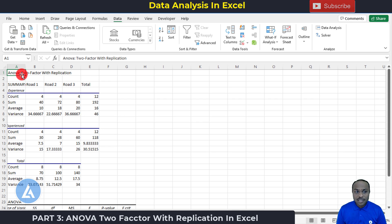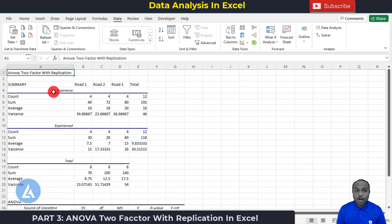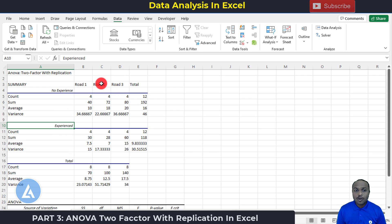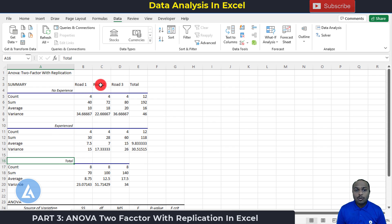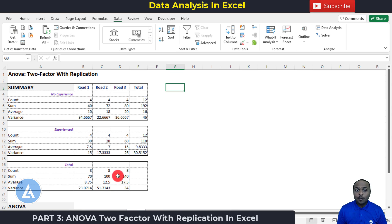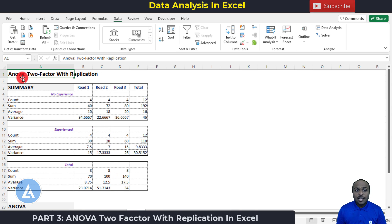Once you click OK, we get results for ANOVA Two-Factor With Replication. These are very detailed results — we have a summary for no experience drivers across road 1, road 2, and road 3, as well as for experienced drivers and totals across all roads. For easy understanding, I have highlighted the important portions. The results consist of two parts: the Summary and the ANOVA table.